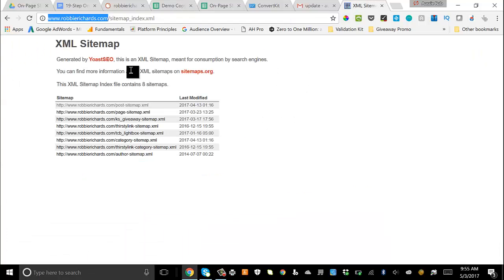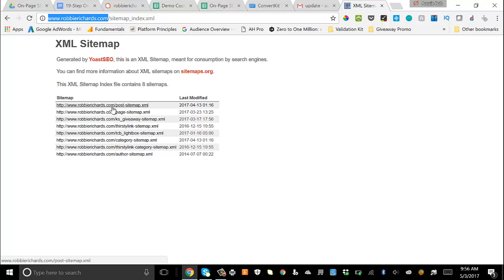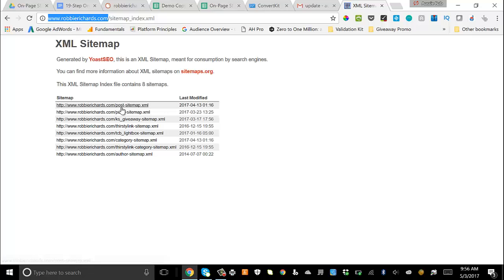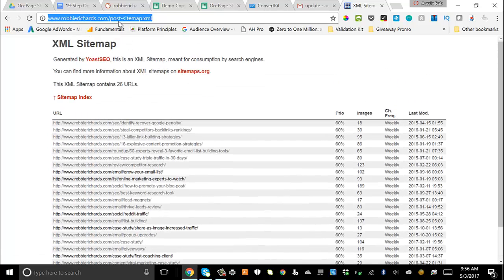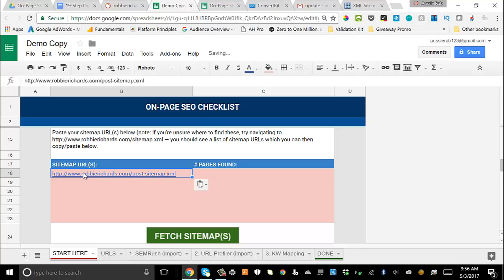Now we move on to Step 2, where you paste in all the sitemap URLs for your website. If you're using WordPress, it's usually something like forward-slash sitemap.xml or sitemap index. For blogs or pages, grab whichever ones make sense. You can dump multiple sitemaps into the template. From my site, I'm going to look at my sitemap posts, copy that URL, paste it into the template, and it'll start running.